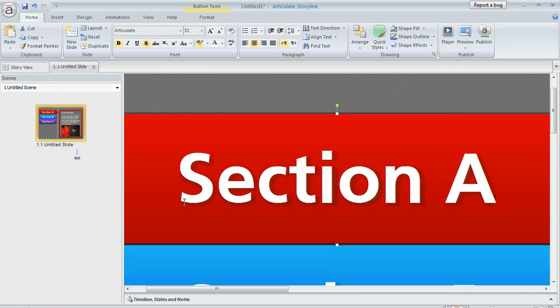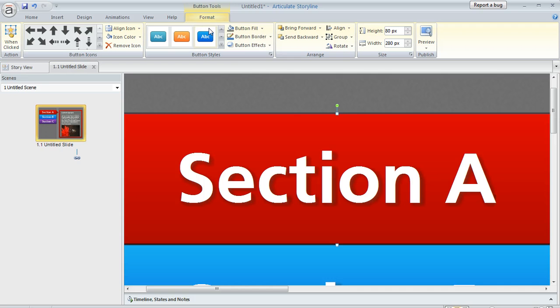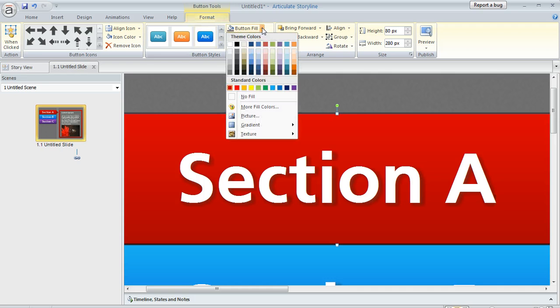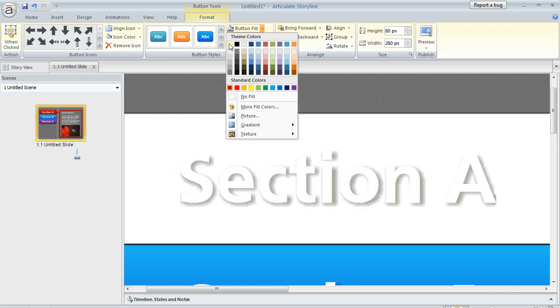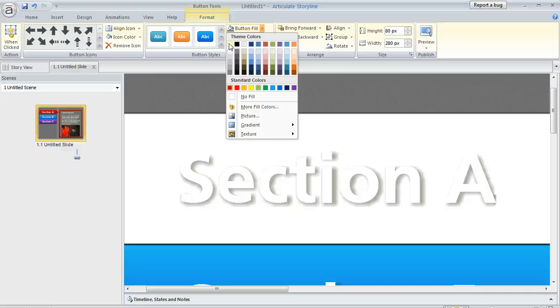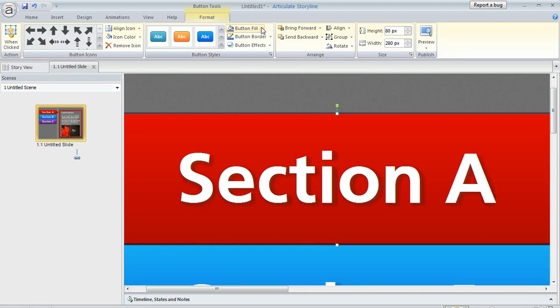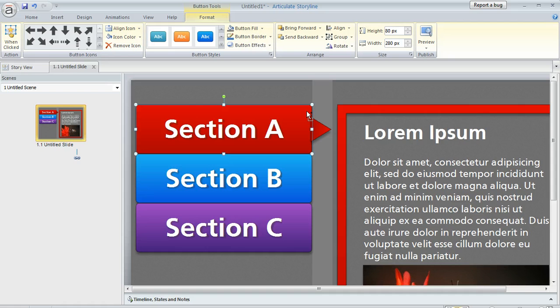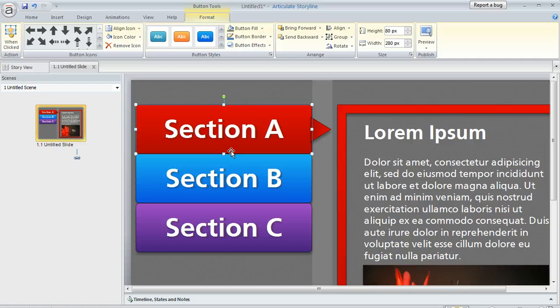See how there's a shadow on the text? It may be hard to see, but if we change the color of the button to white to match the text color, you can still see the text because there's a shadow applied by default. One user in the Storyline forums didn't want that shadow to appear and was wondering how to remove it.